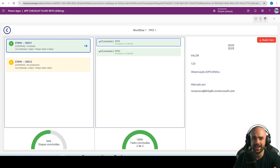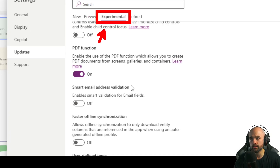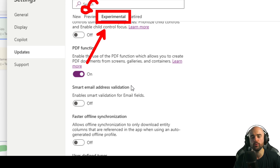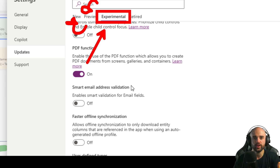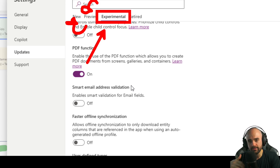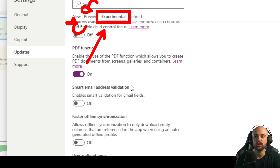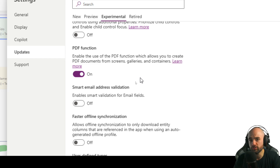You can also send it attached on an email. The PDF function is currently called an experimental feature — it's not even at preview yet. It will move to preview, and after the preview state it will go to production. Microsoft launches something as an experimental feature, then if it's good it goes to preview, and after testing it goes to production.